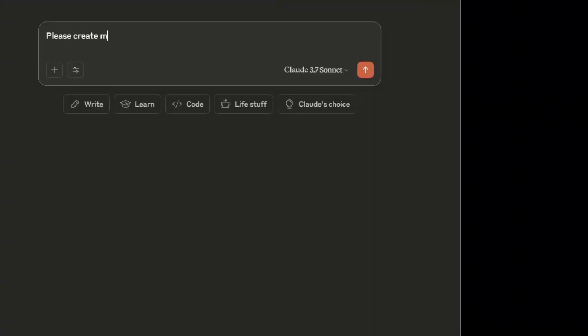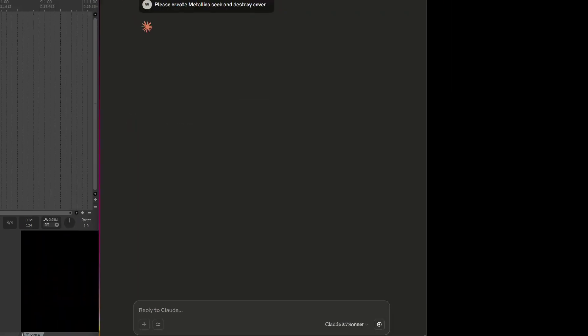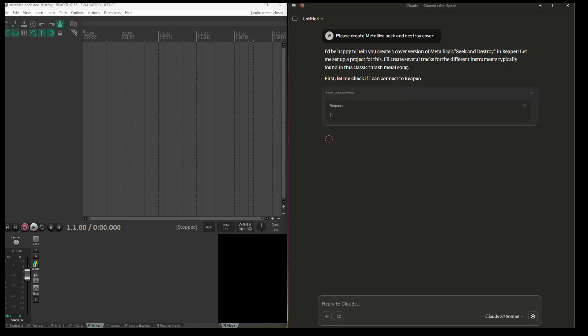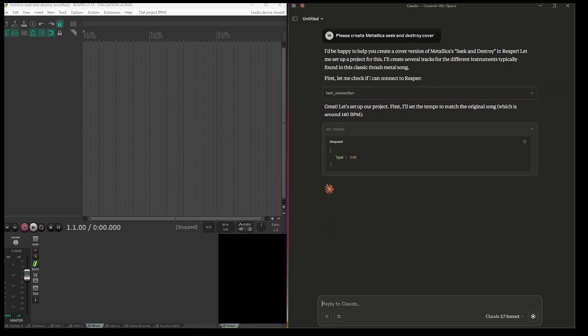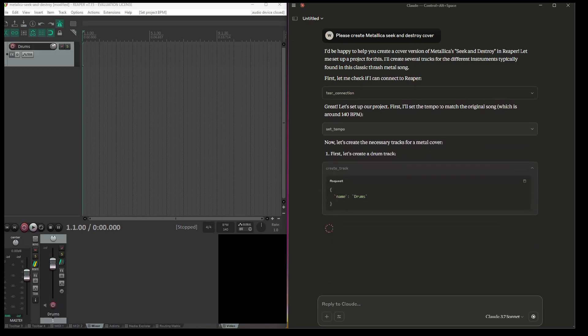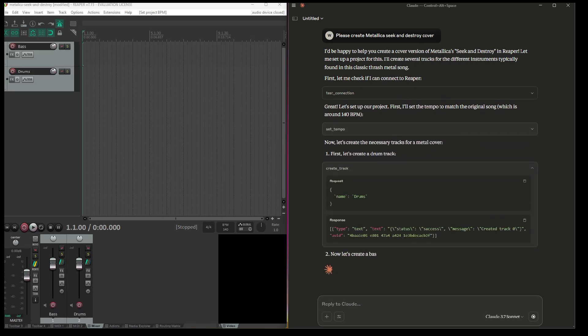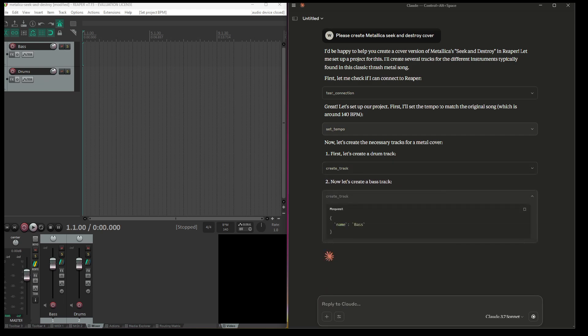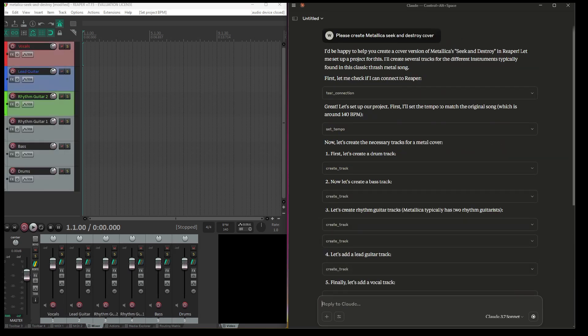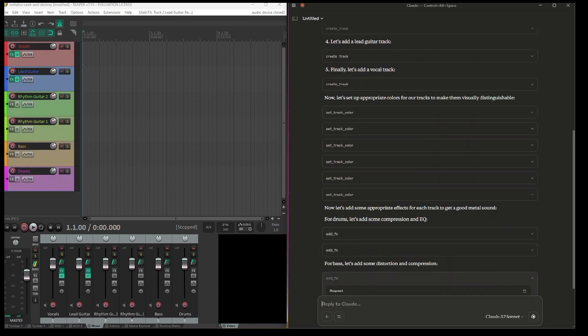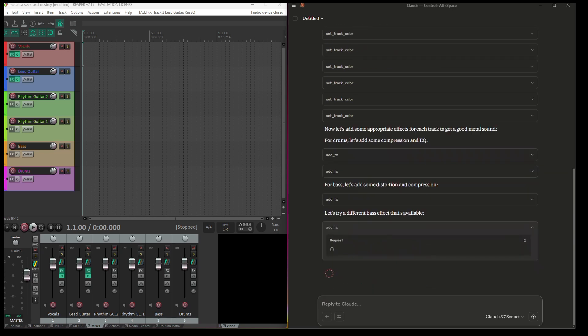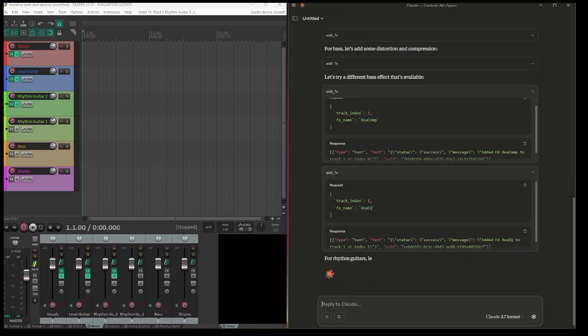Please create Metallica color. As you can see, it successfully connected and already updated the tempo.